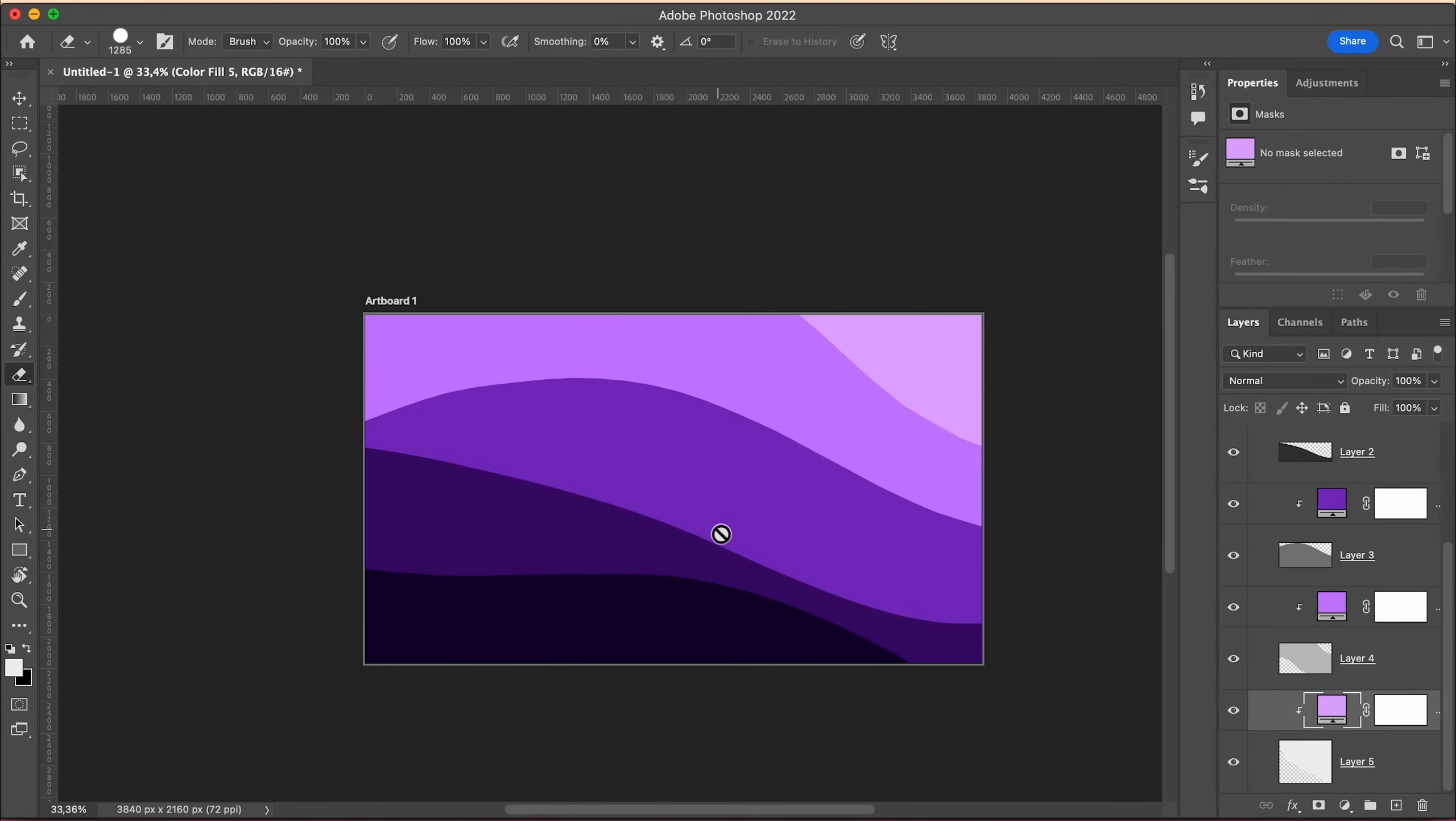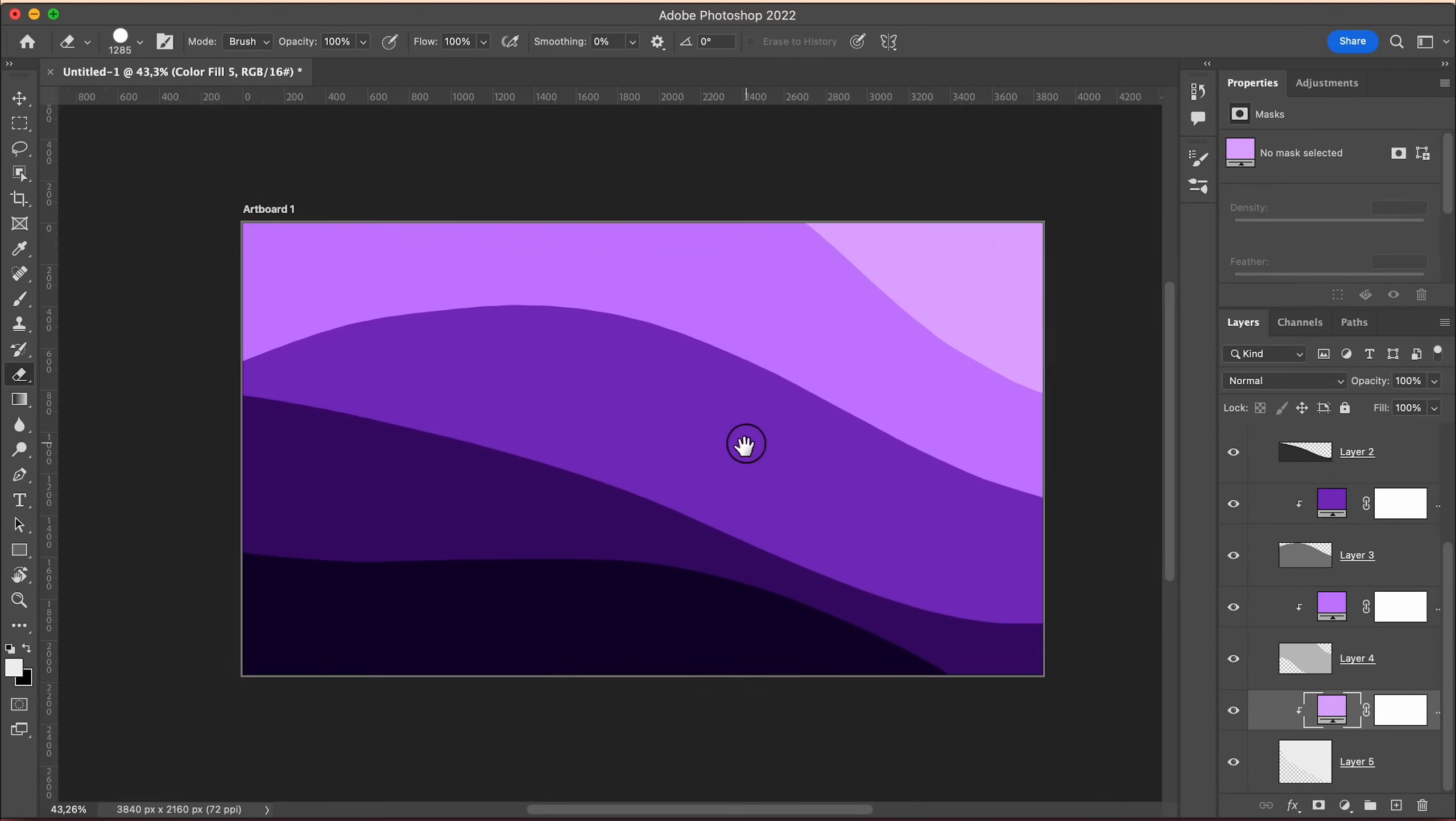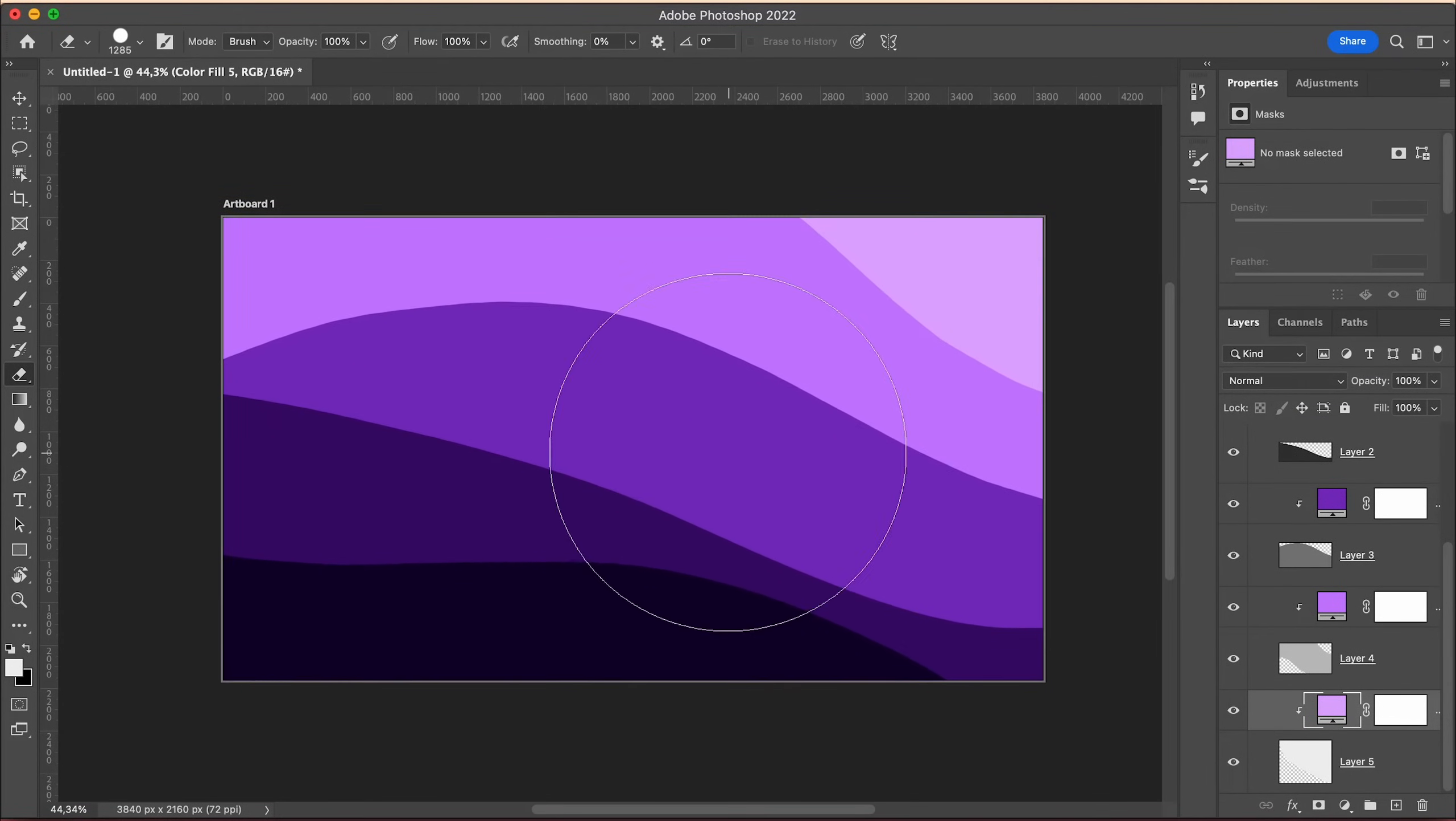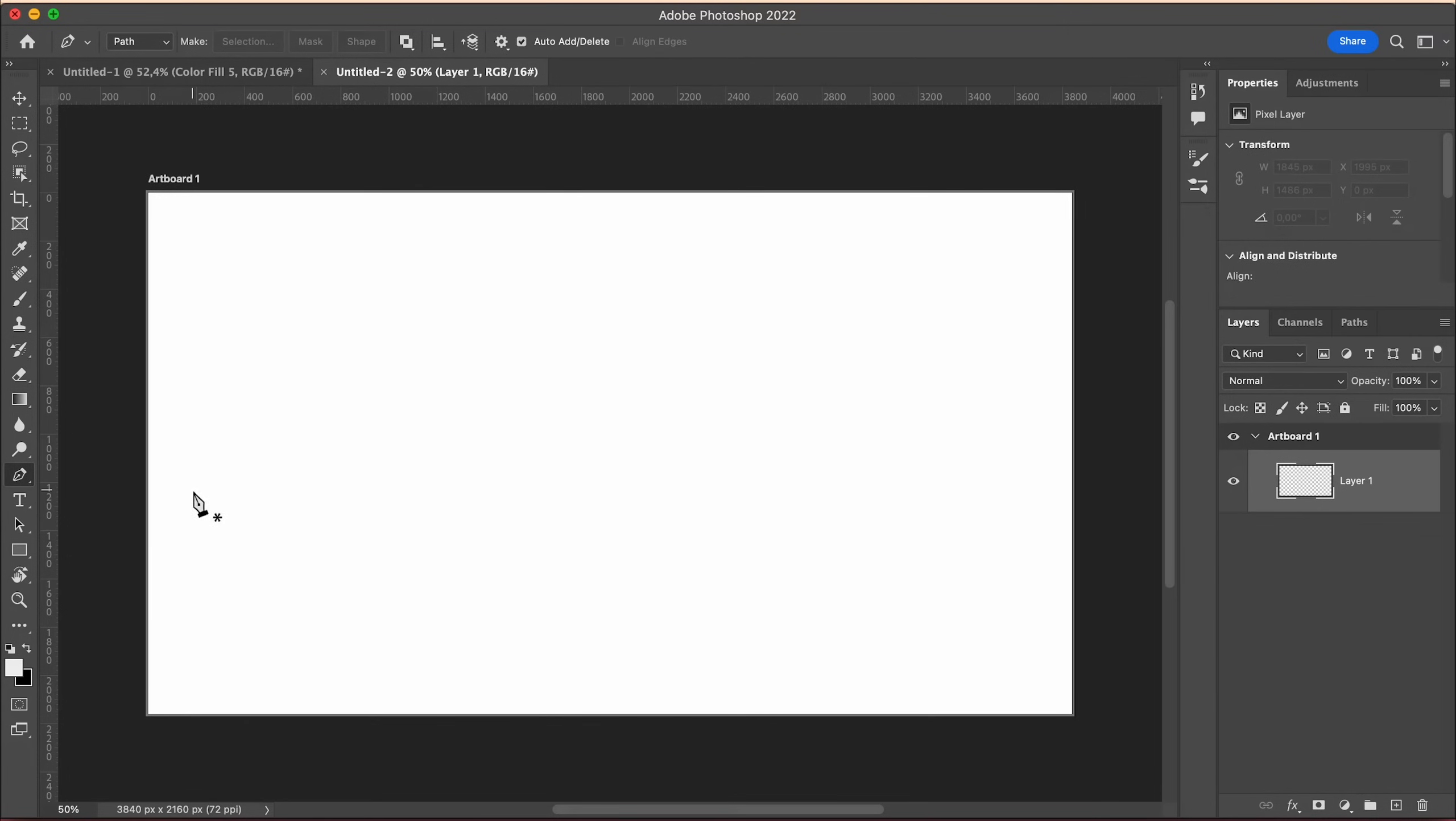As I've mentioned before, there's a more precise way of doing this and that's with the pen tool. Select it and draw your first wave like so.